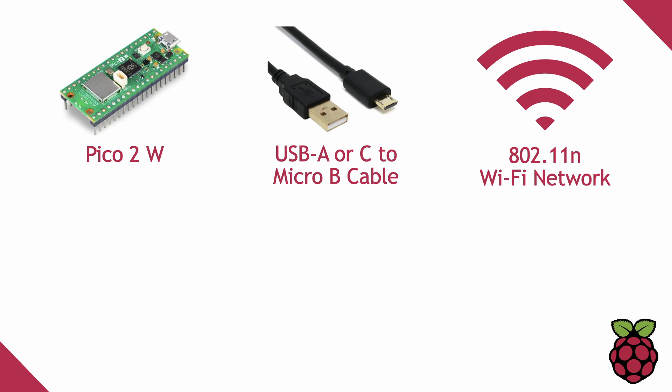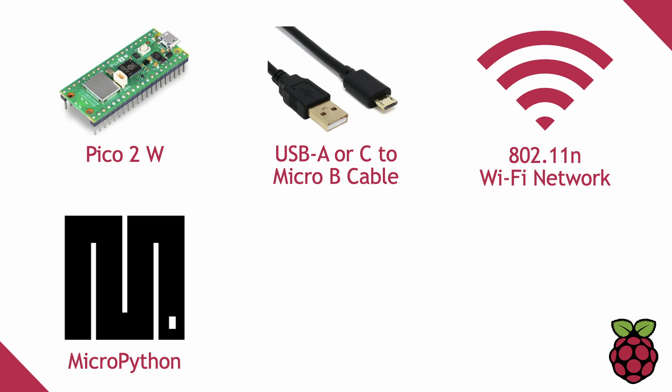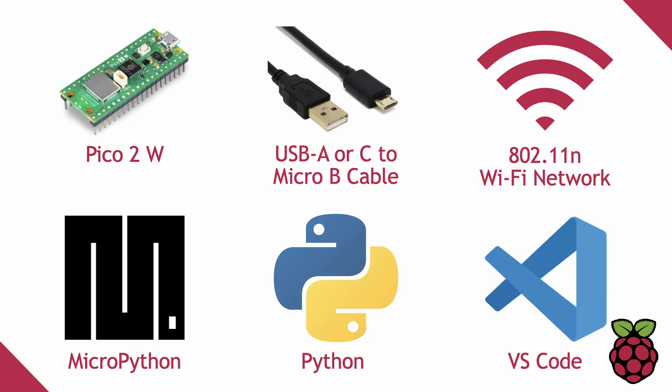A Wi-Fi network that supports Wi-Fi 4, also known as 802.11n, MicroPython installed on the Pico 2W, Python installed on your local computer, and finally, Visual Studio Code with the Python and Raspberry Pi Pico extensions installed.